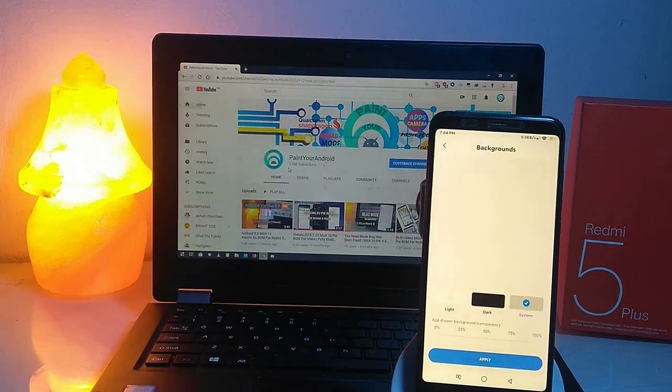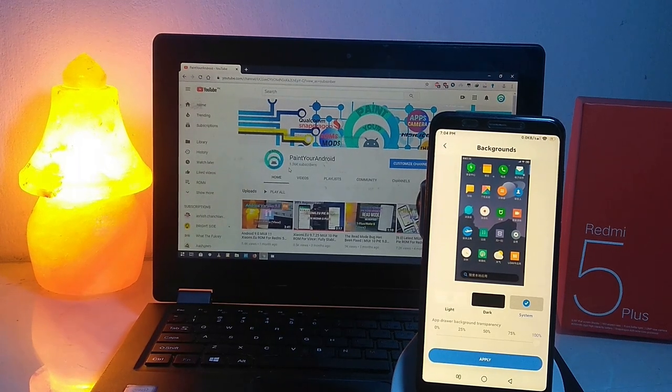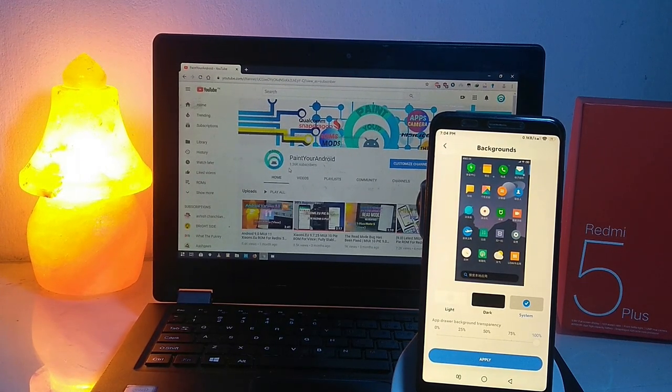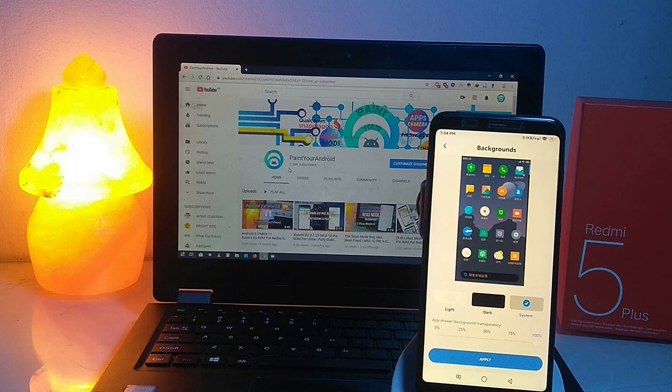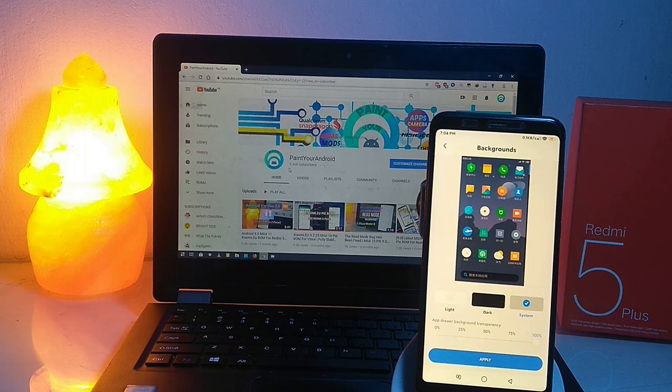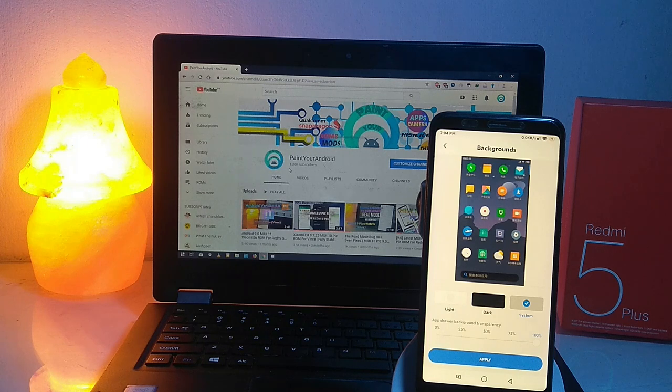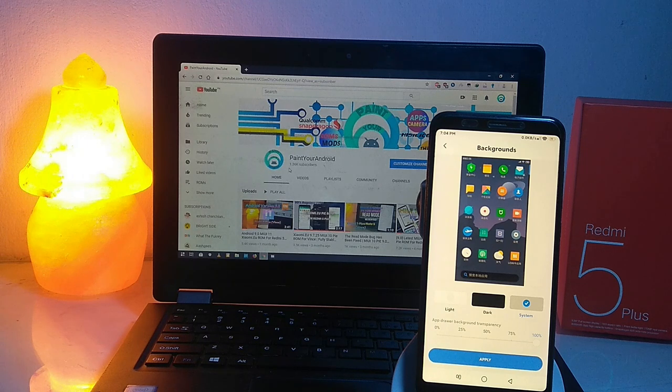So here are three options that are light, dark, and system. The system one is the wallpaper that you are currently using on your device, so it will be your background of the drawer.